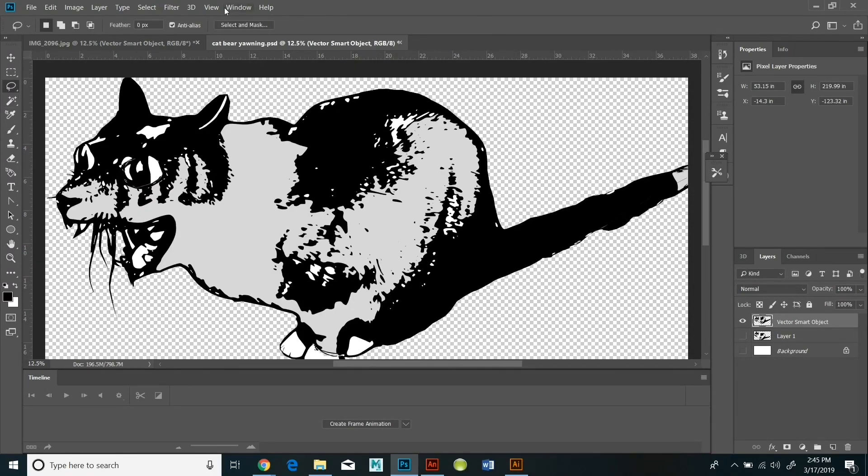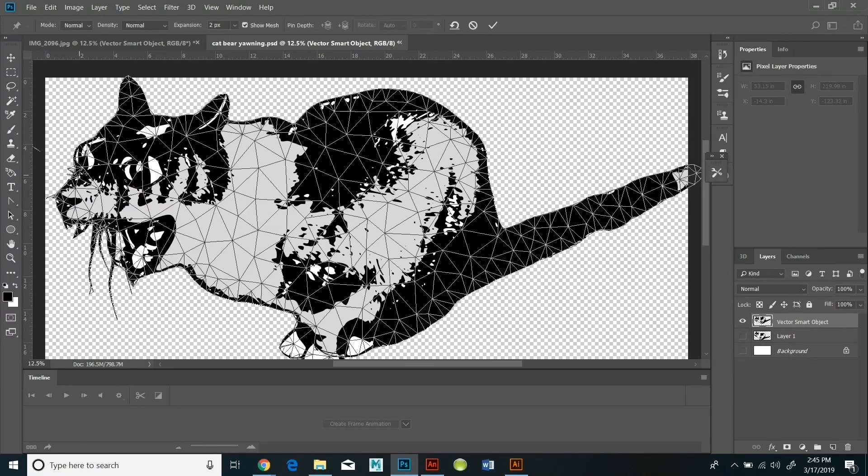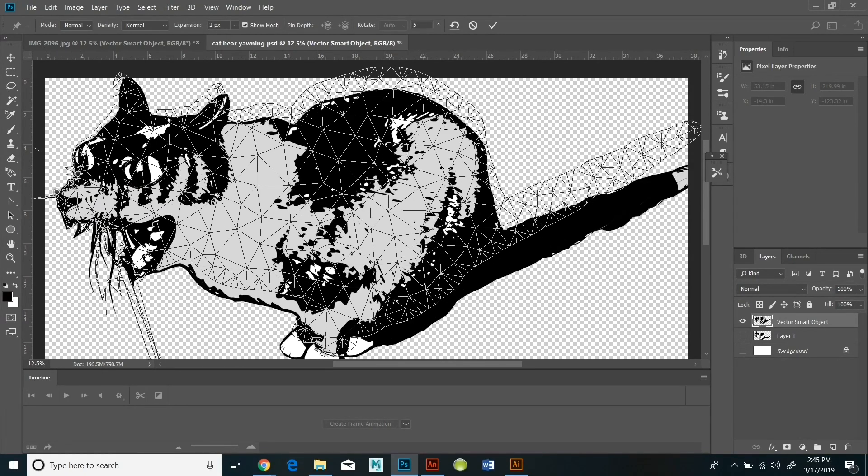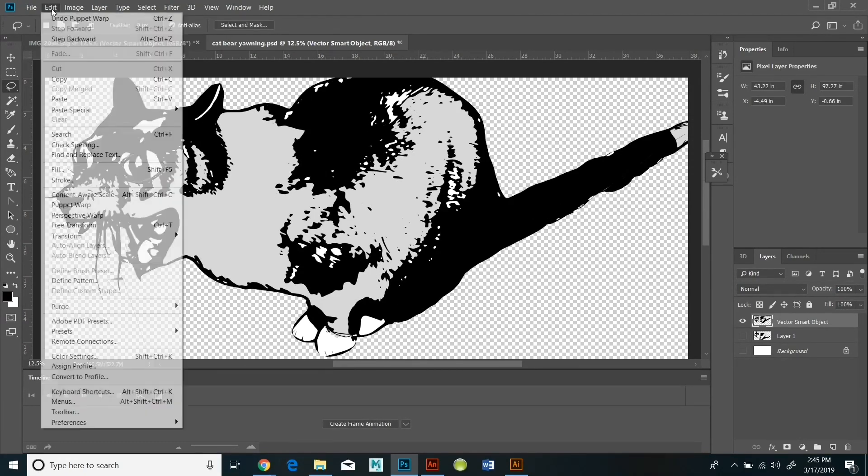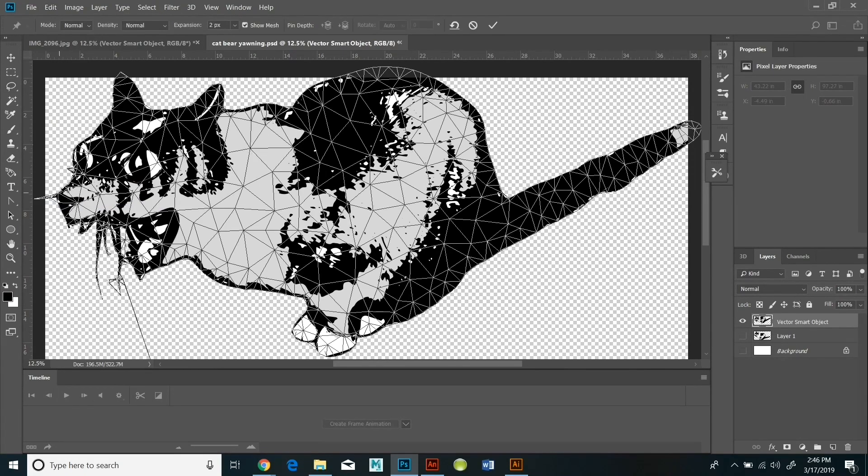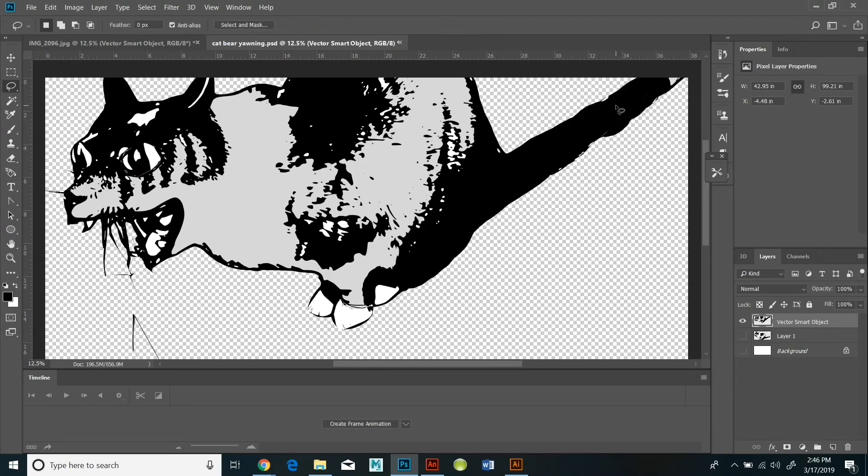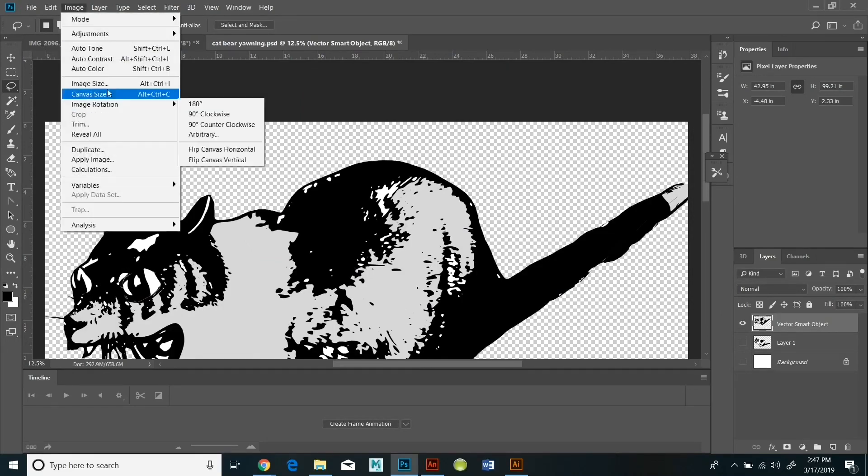So it's a fun tool to play around with. And I used it to exaggerate certain parts of the cat and smooth other parts out to change the expression of the mouth, to change the expression of the eyes. So the puppet warp is actually a lot of fun to use.